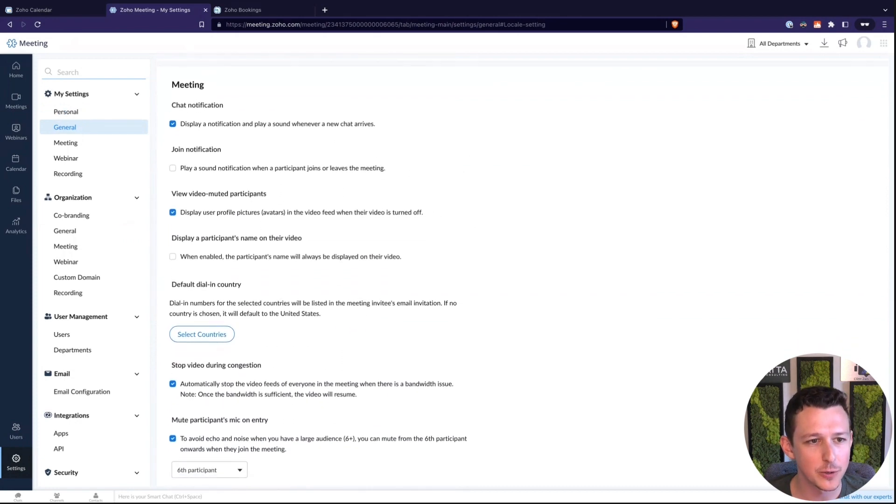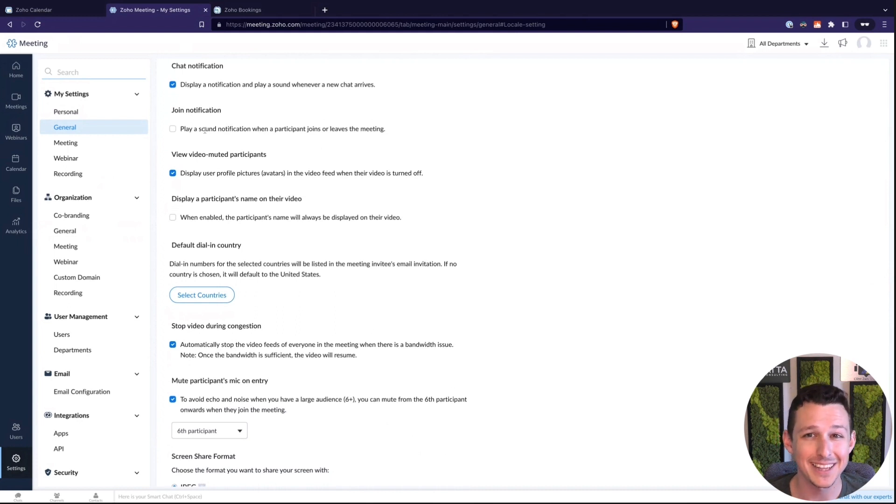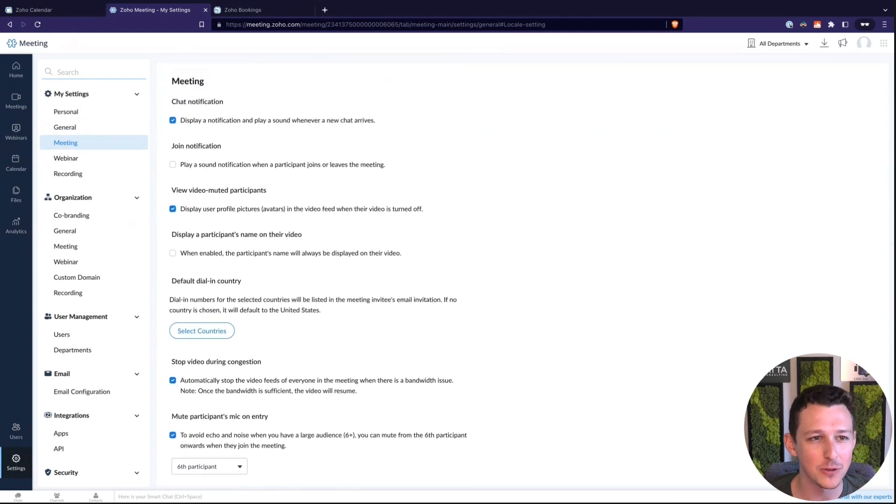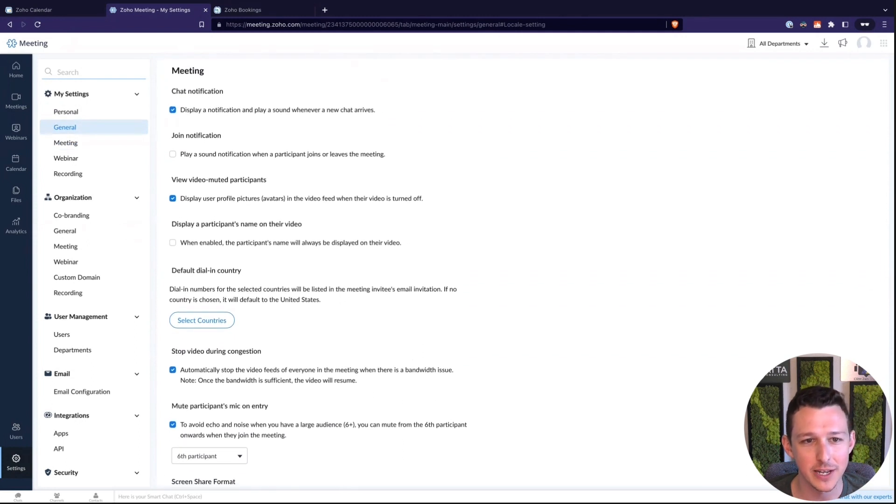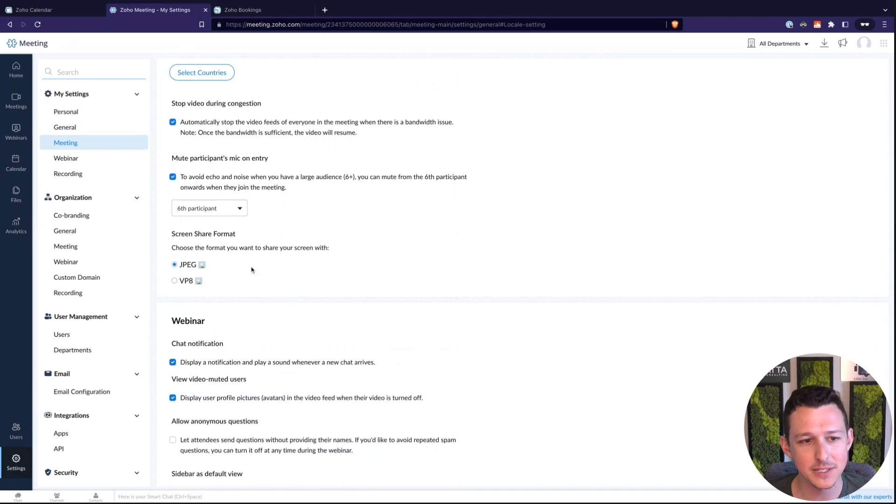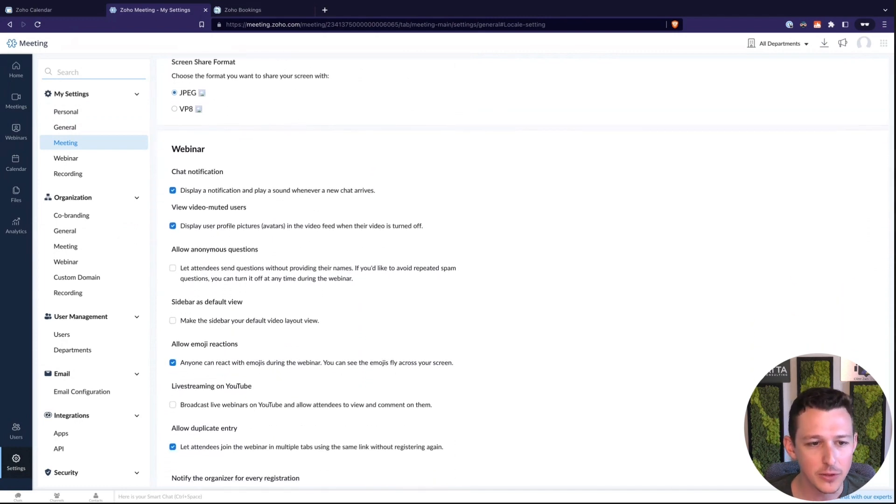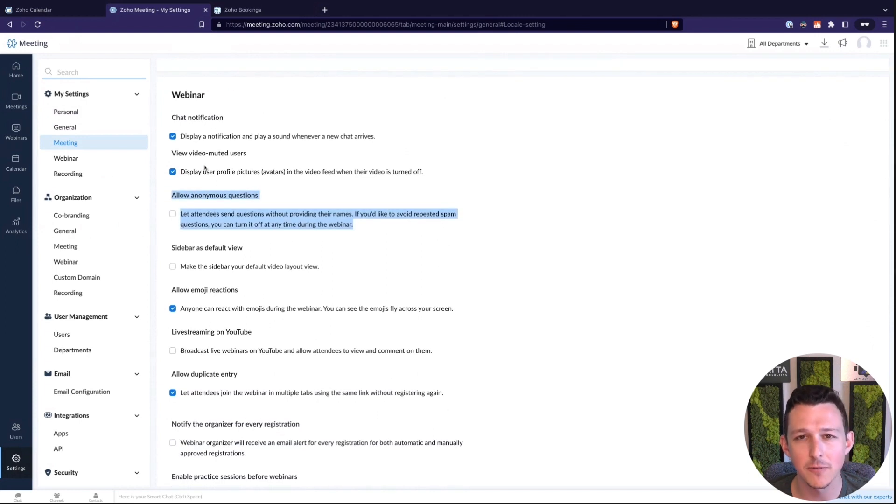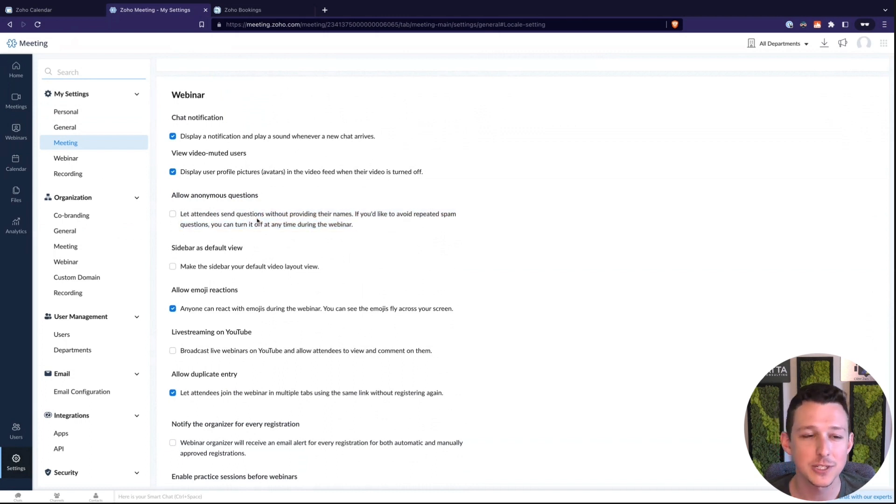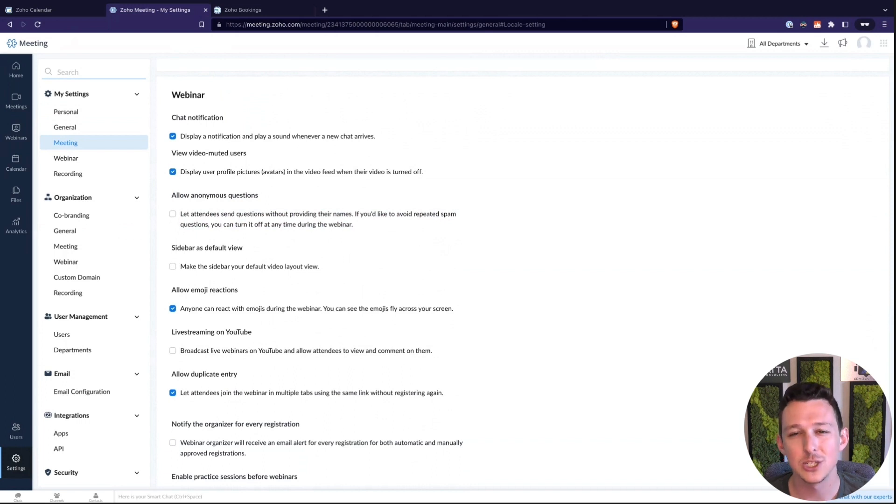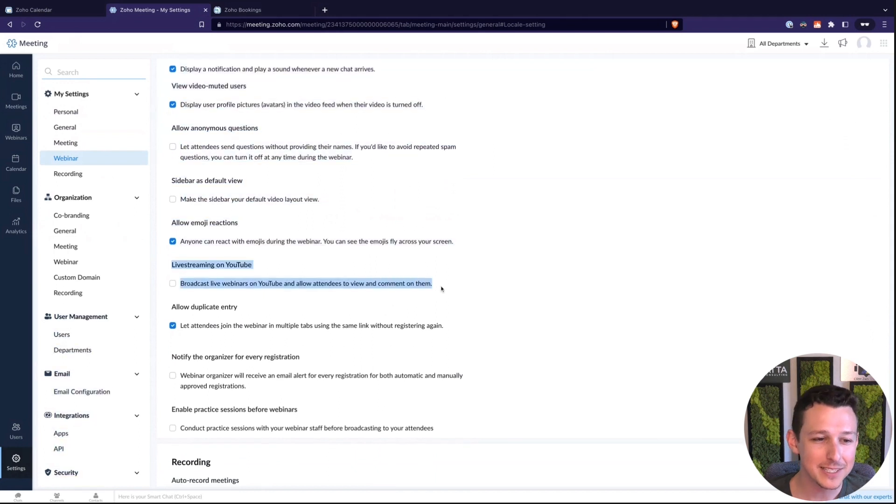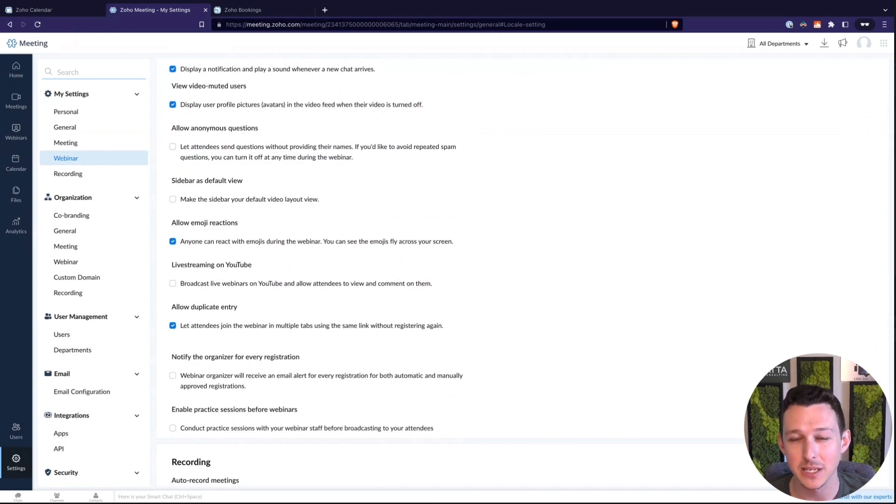A couple other options, just as we fly down again, I promised you we were not going to go through all of these. Sound notification, people join. I like that personally. Just a little thing when someone jumps in, make sure you can welcome them to the call. Just a couple little features there, kind of across the board. Screen share format is nice. So obviously, most of the time you're going to want to do JPEG there. A couple other options here that are important. If you are doing webinars, so we're now kind of into the webinar settings, I like to make sure that people have to provide their names to ask questions. Otherwise, you will get lots and lots of spam and junk just to make it slightly harder for a spammer to start asking those questions. One nice thing here I do like to highlight is that you can actually broadcast from Zoho Webinar directly out to YouTube.